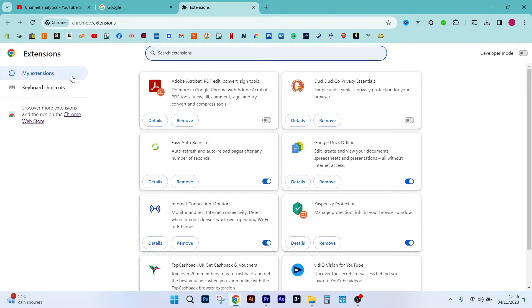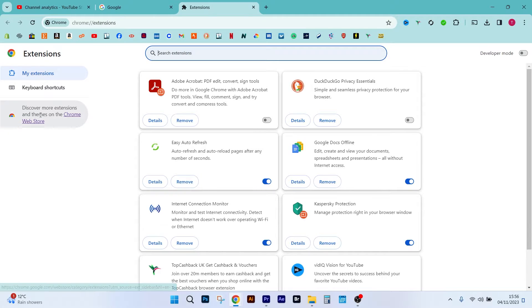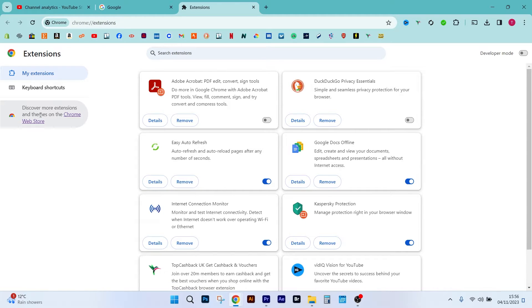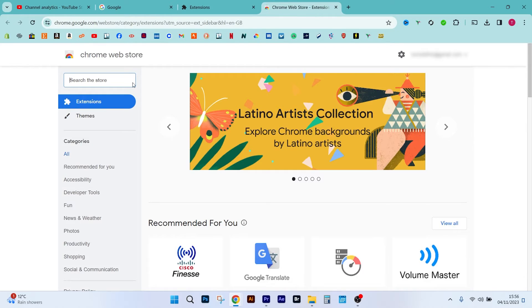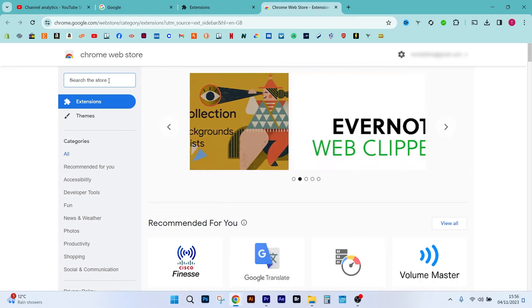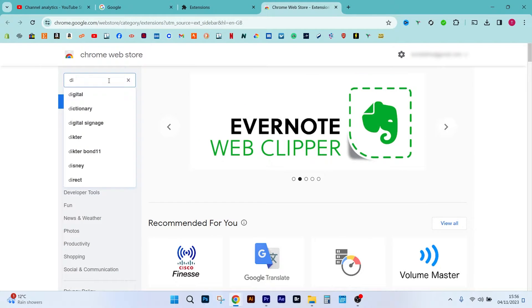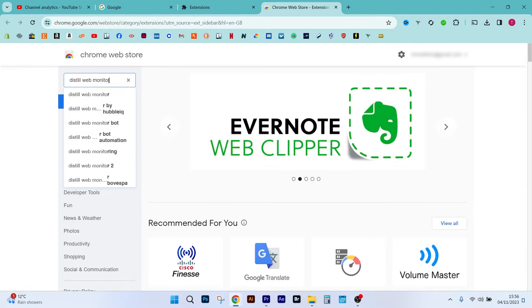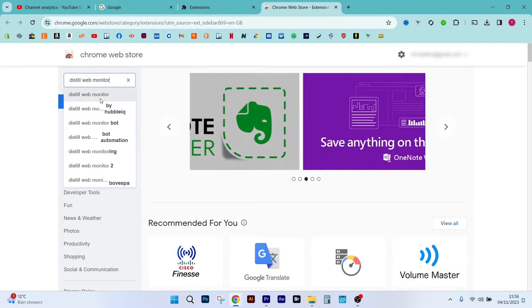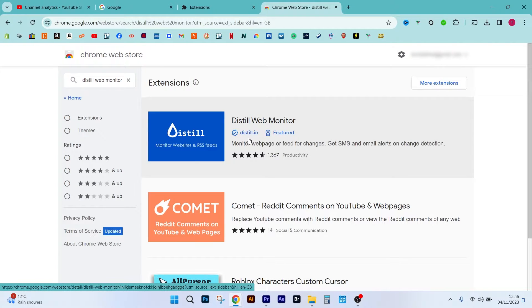Okay, and you'll notice on the left hand side you've got a little tab here, Chrome, visit the Chrome web store. So we're going to go ahead and click that as well. Okay, now the name of the extension we're going to be using is called Distill Web Monitor, so we're going to go ahead and type that in. And it's this one just here by distill.io. Let's go ahead and click that one.